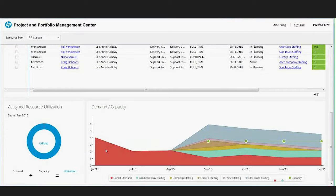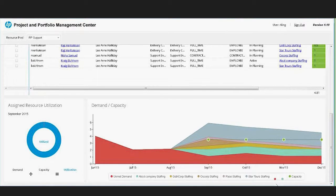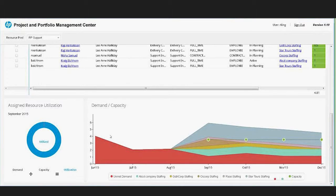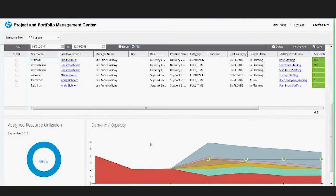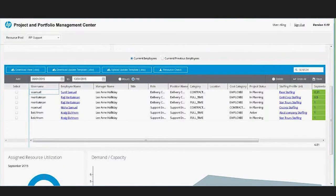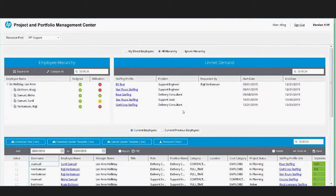Down here we basically have some reporting that focuses on, and right now this is reporting by staffing profile, but you can configure this to show demand and capacity by different types of work or things like that as an overall view of what the demand and capacity is.